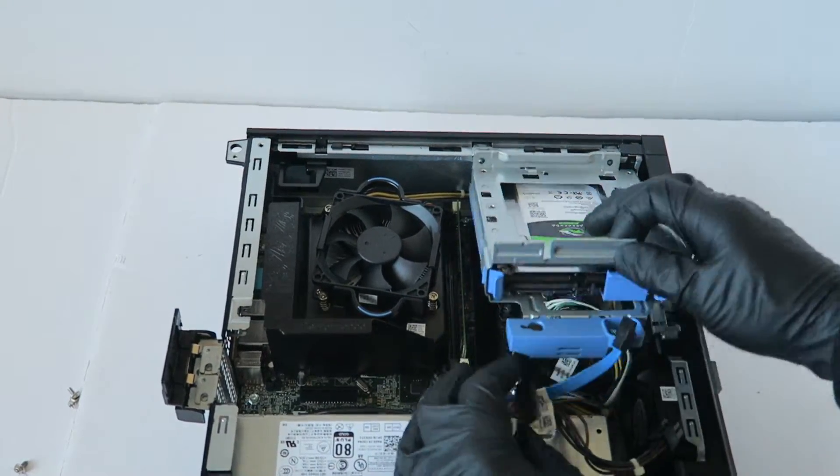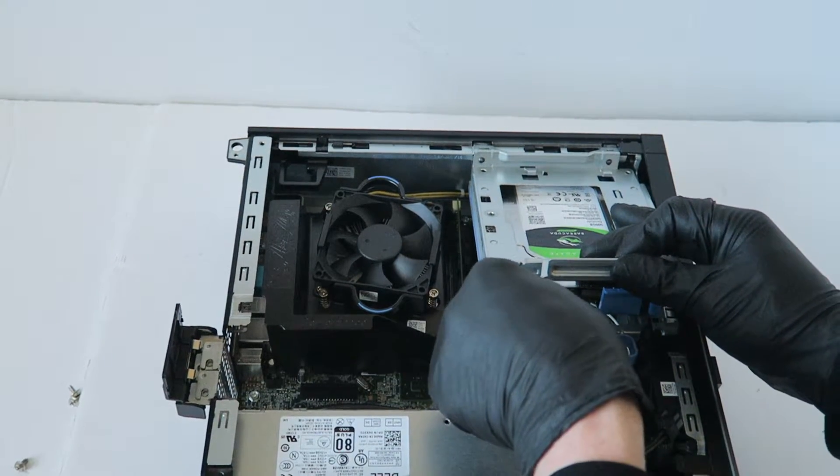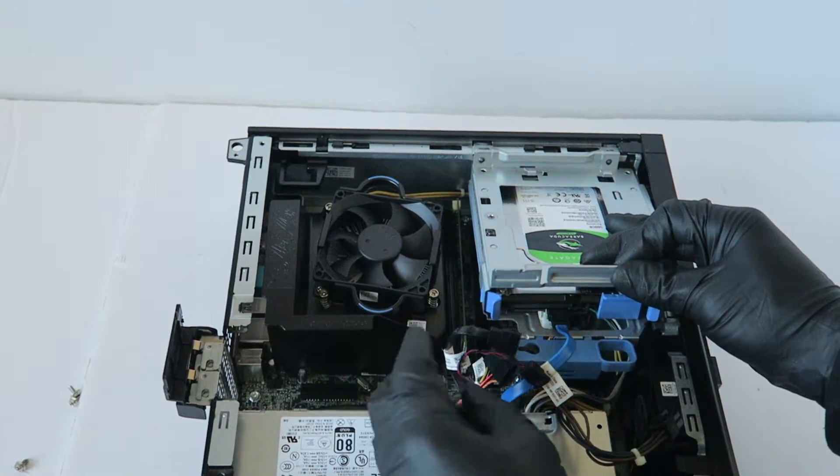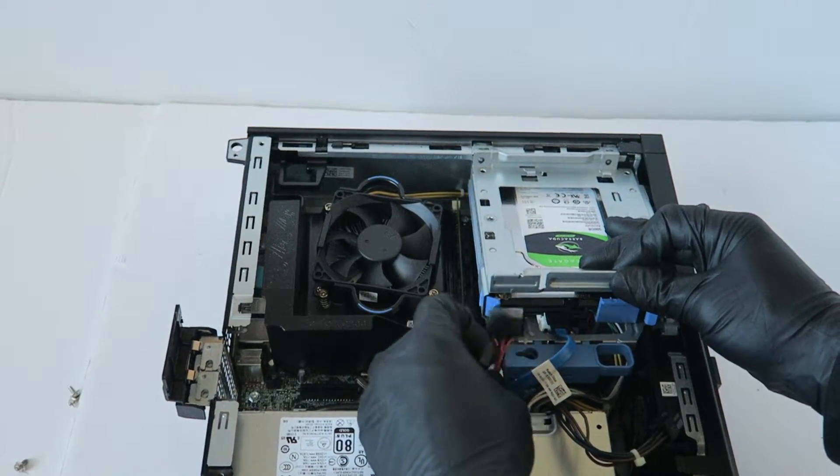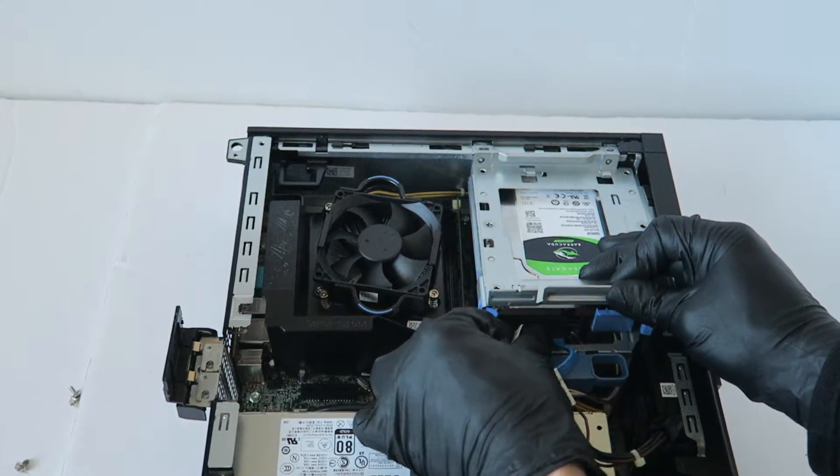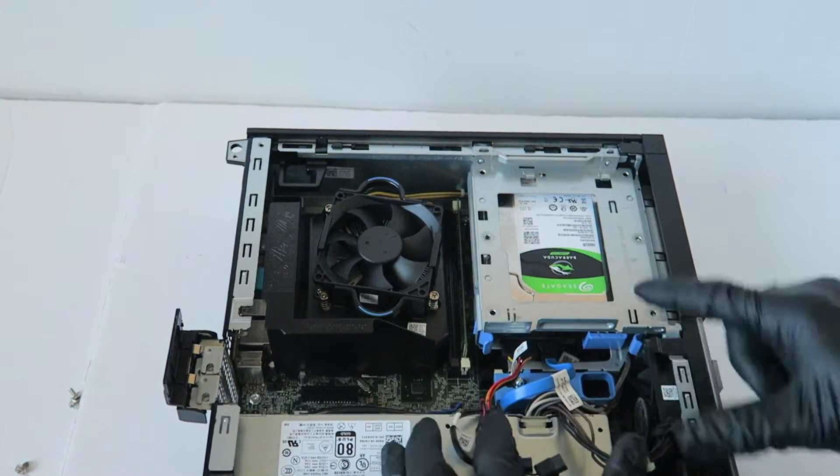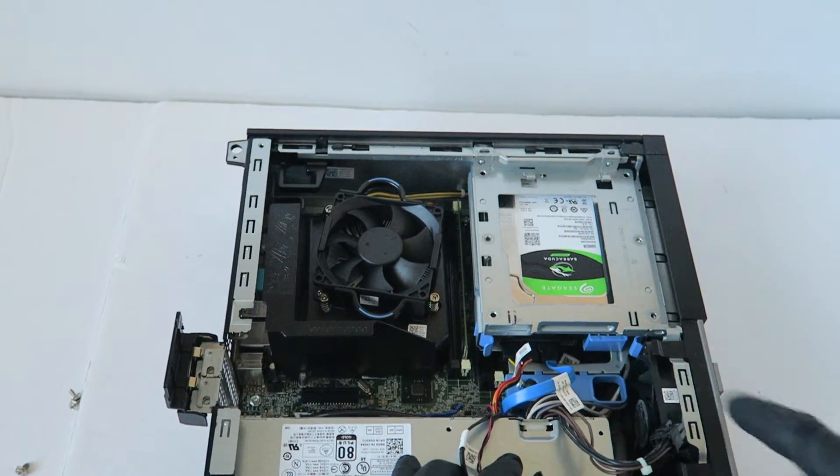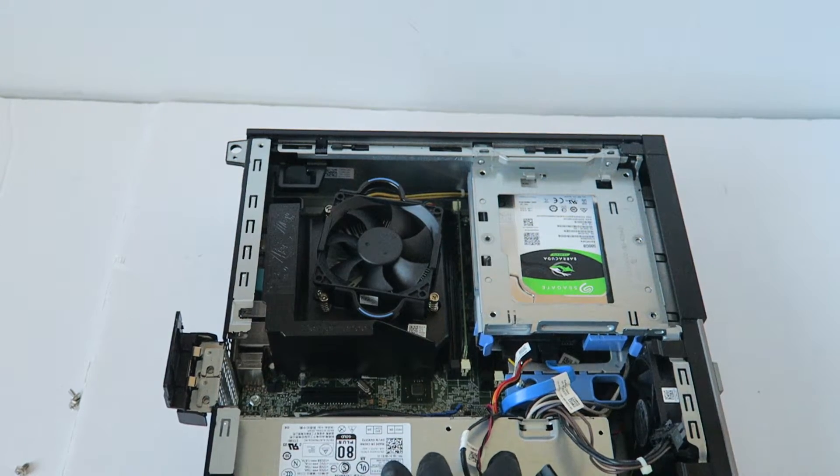You're going to connect back the SATA and power for the hard drive, and you clip it back in to the right to lock it.